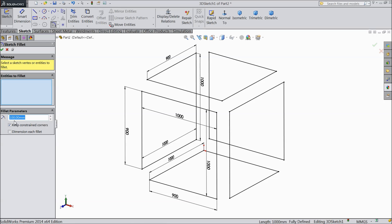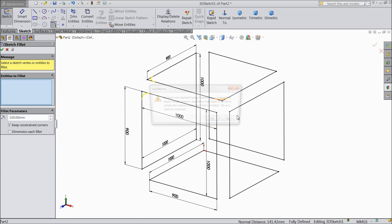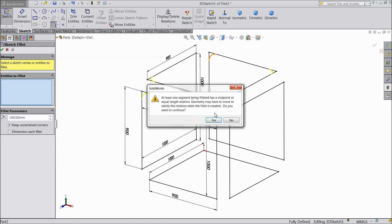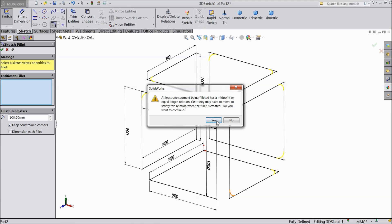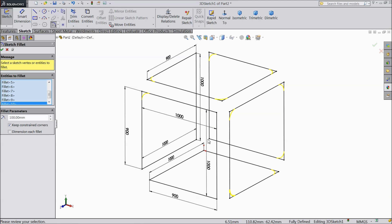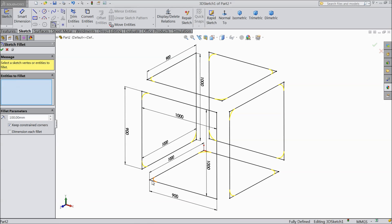Now choose Fillet, keep 100 mm and select all the corners. It will ask yes — select yes for each corner.